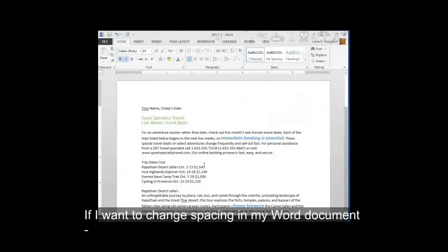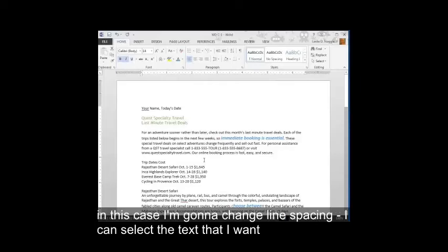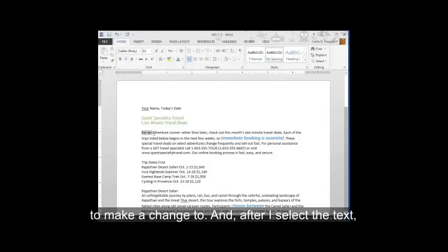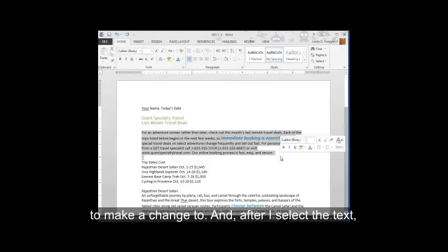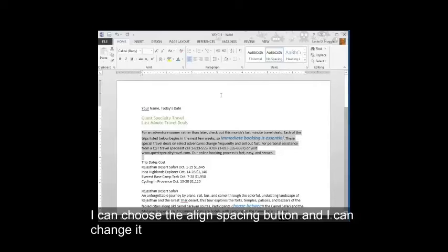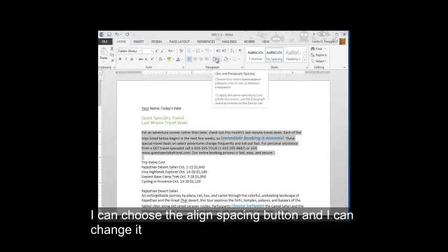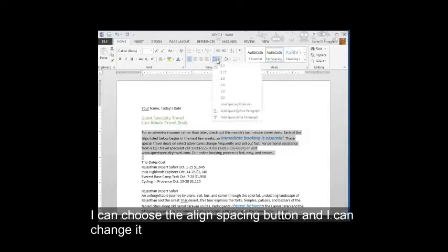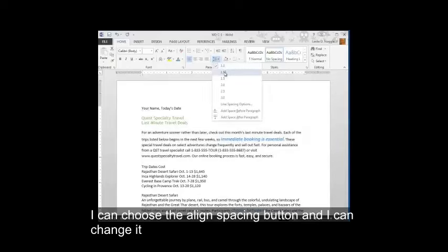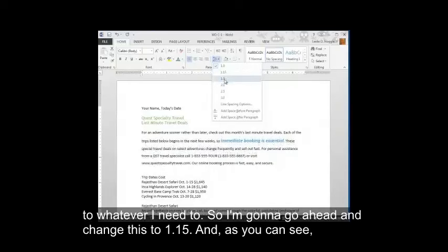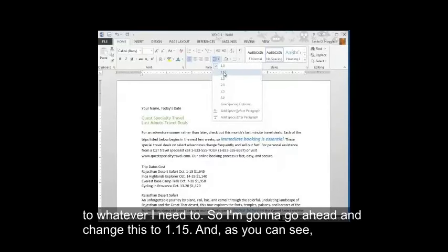If I want to change spacing in my Word document, in this case I'm going to change line spacing, I can select the text that I want to make a change to. And after I select the text, I can choose the line spacing button and I can change it to whatever I need to. So I'm going to go ahead and change this to 1.15.